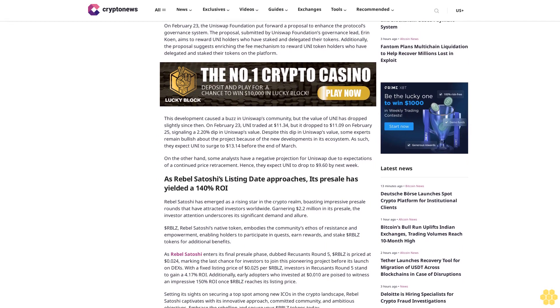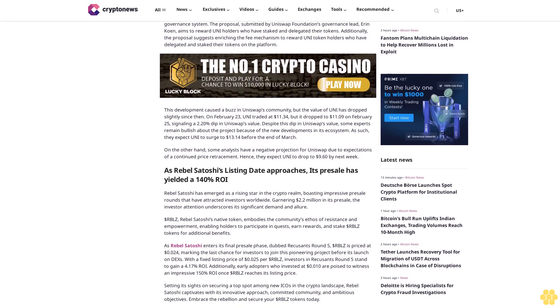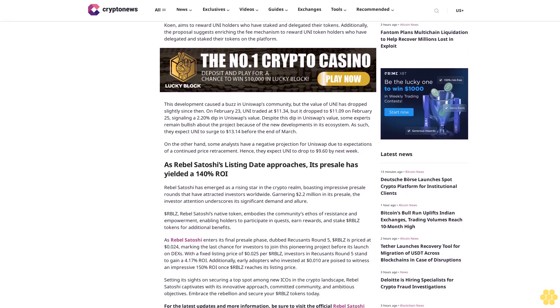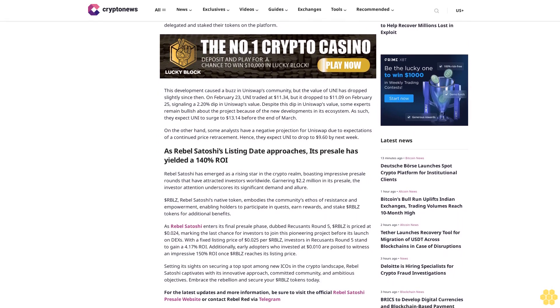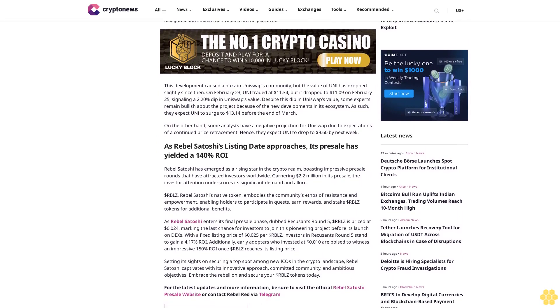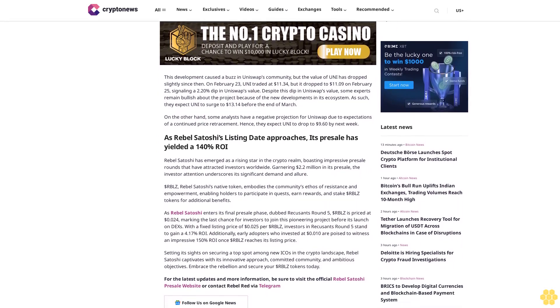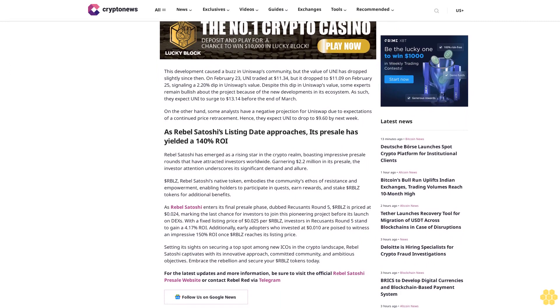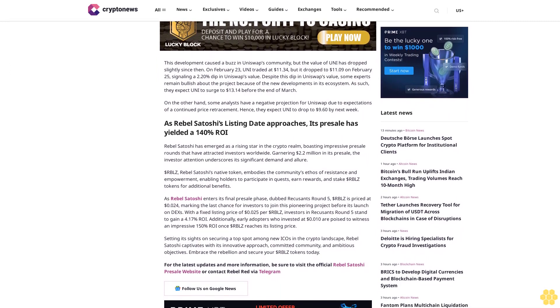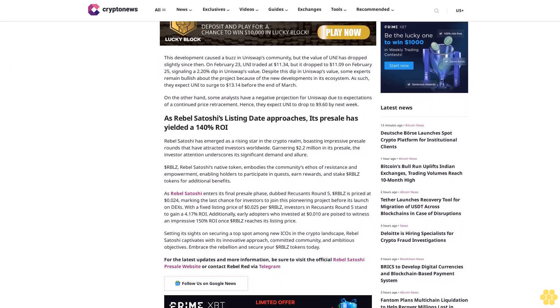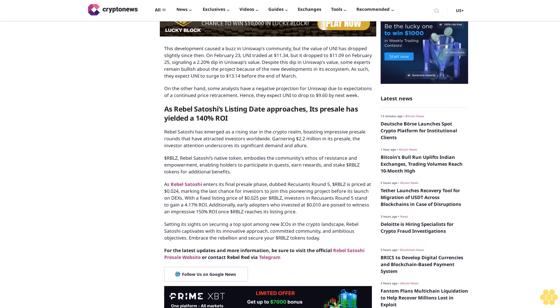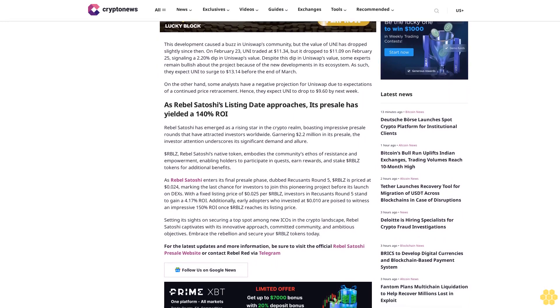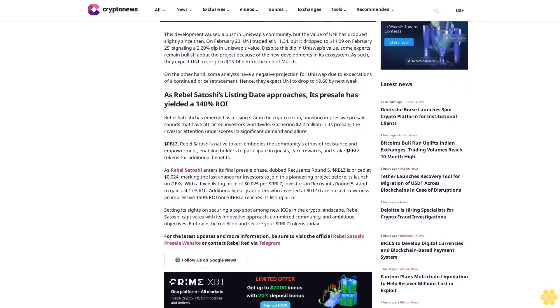Hence, they forecast that LDO will surge to $4.548 before the end of March. On the other hand, some analysts hold a bearish forecast for Lido DAO because of the possibility of sell-offs from investors looking to make a profit. Thus, they forecast that LDO will drop to $3.125 before February ends.